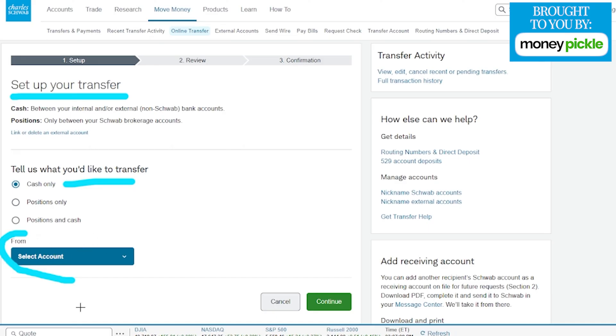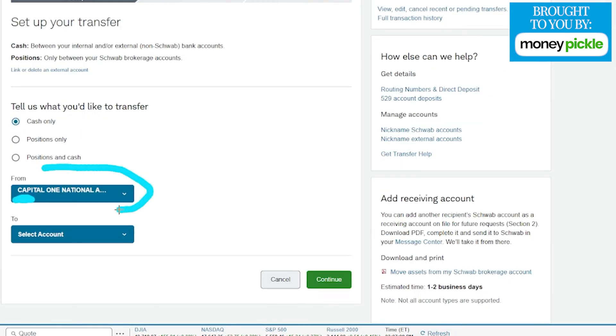We're going to tap here and choose from the drop-down menu. We went ahead and chose our external account. Now we want to choose which account we're going to have this go into.